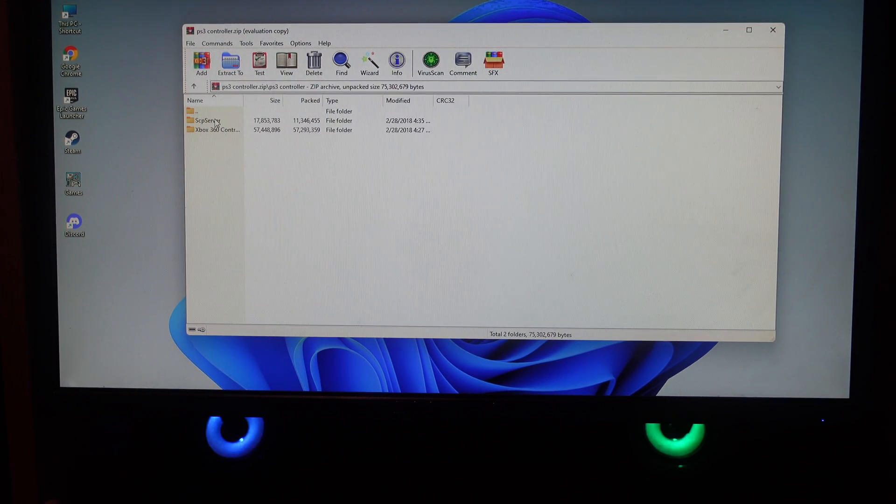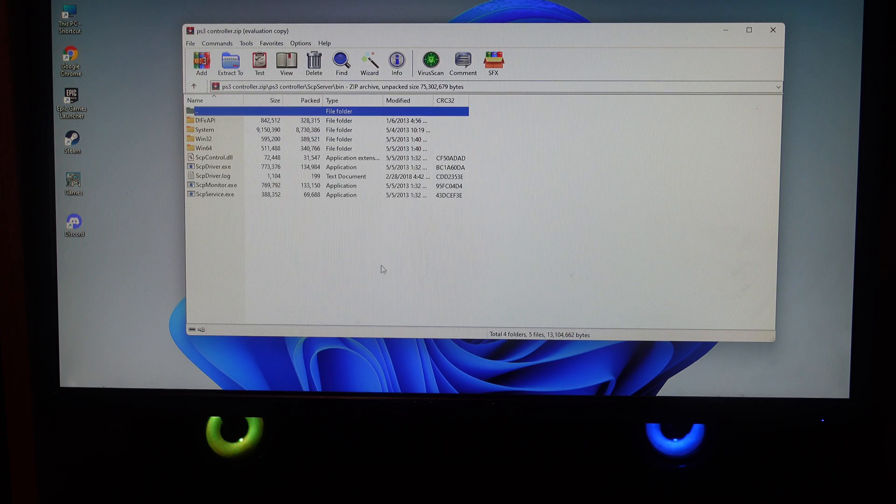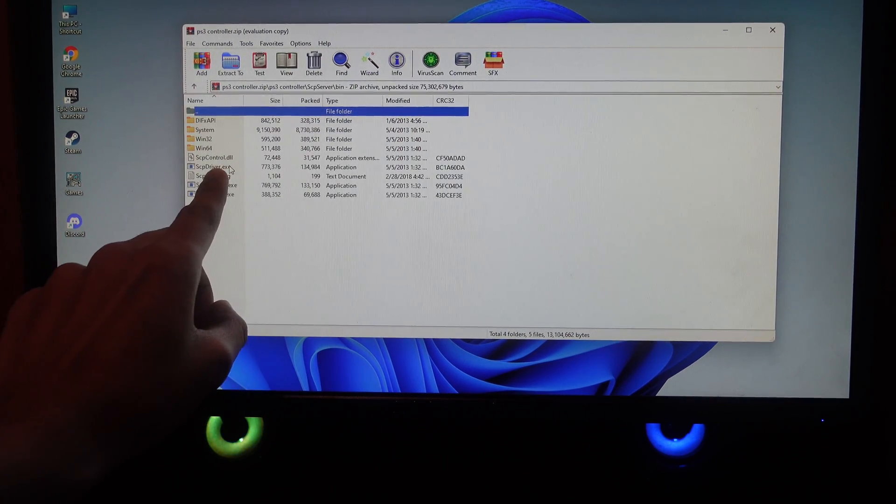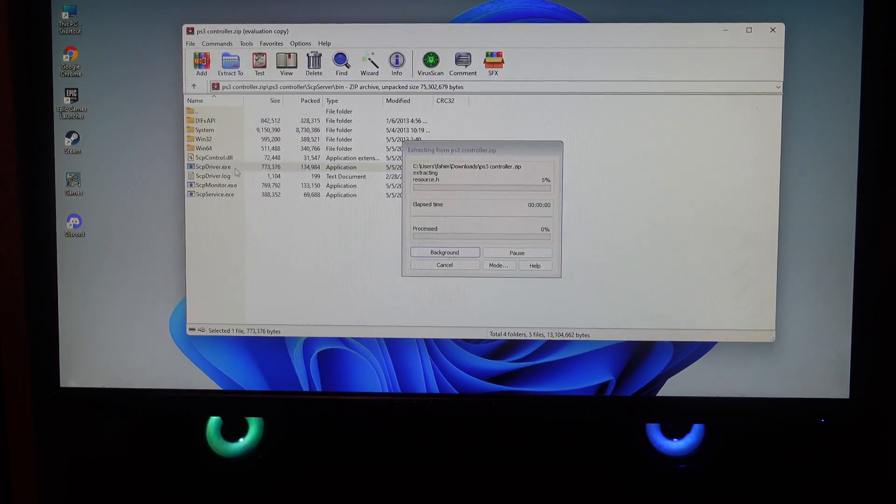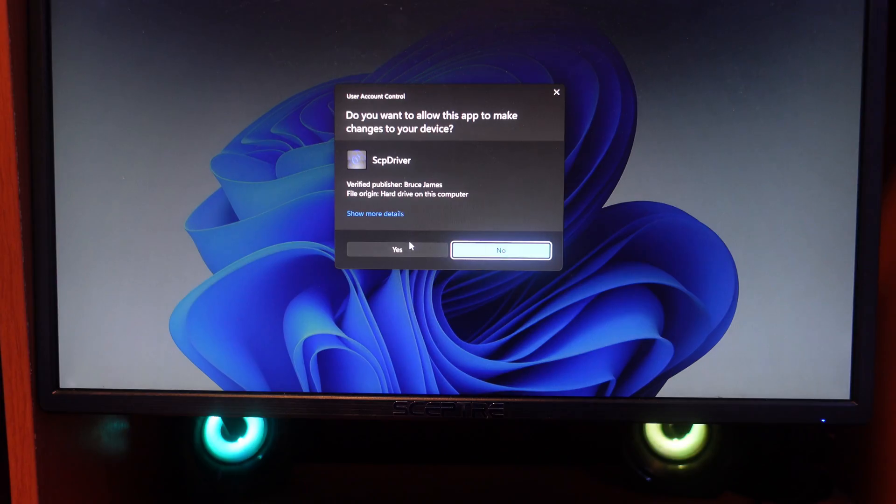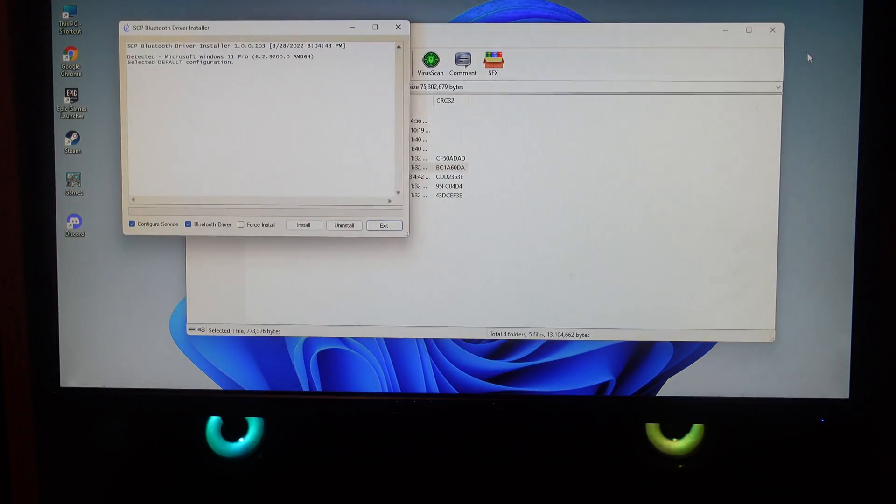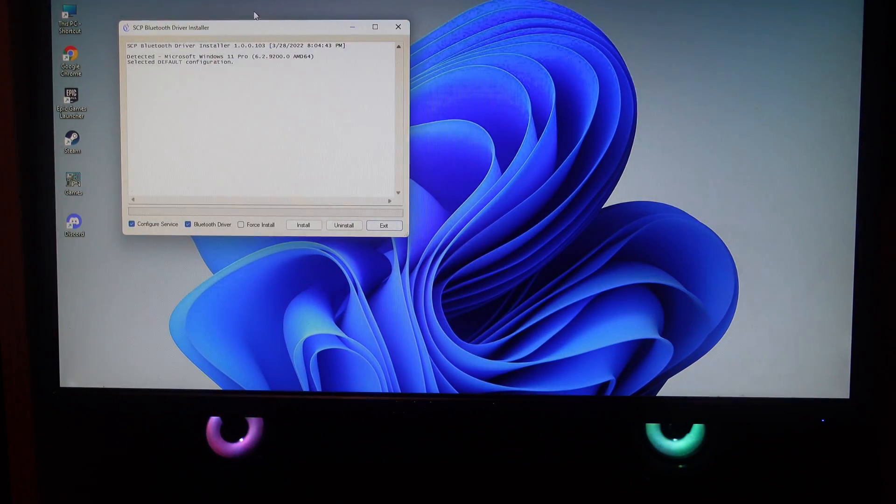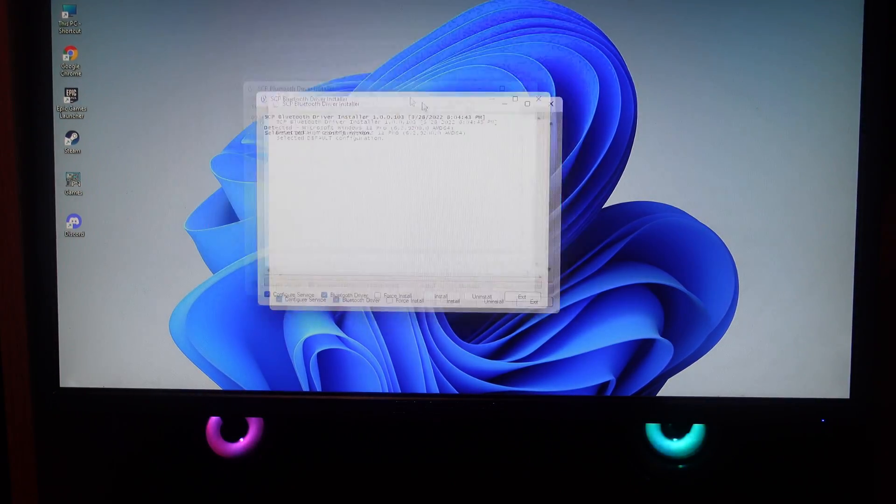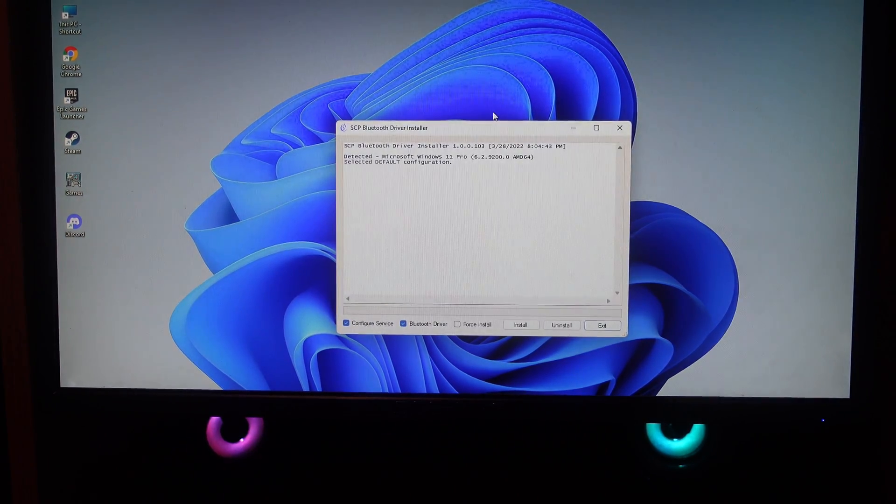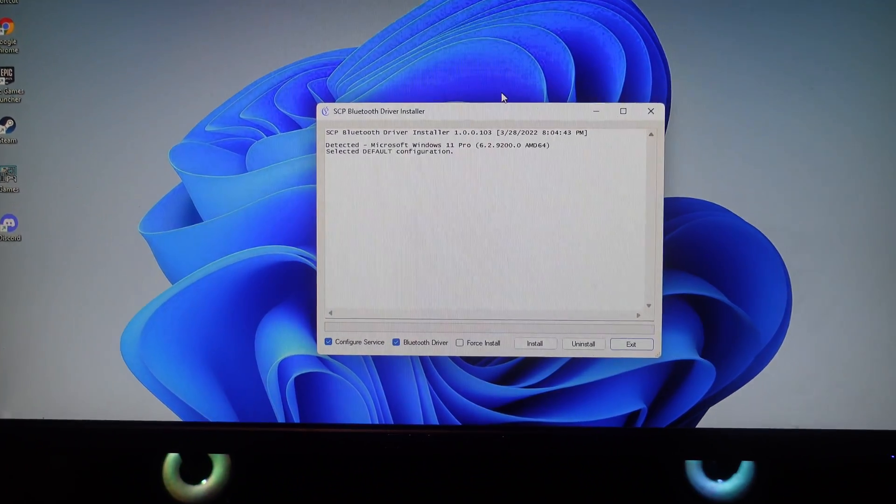After you open the zip you're going to see something like this. You're going to tap on SCP driver, click on it, then click on bin, then click on SCP driver.exe. Click on that and you're going to see something like this. Click yes, and now you're going to see something like this. You can just close that. This is the most important part, so I'll just zoom in for you guys so you can see it better.